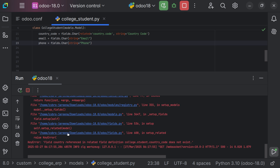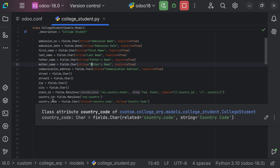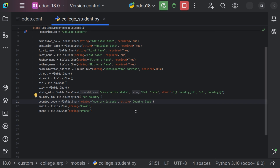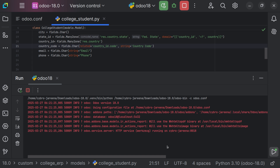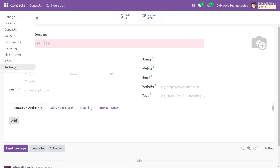Now let's run the file and see whether the fields are added in the UI. It's raising an error: 'field country referenced in the related field definition college.student doesn't exist.' We can recognize the issue — since it's a Many2one field, we renamed it to country_id, but the country_code related field still references 'country'. So we just need to change that reference to country_id. Now let me run the file again, and there is no issue.